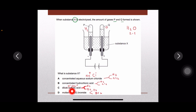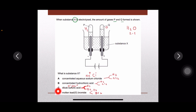For dilute sulfuric acid, sulfate ions are not discharged at the anode. Instead, hydroxide ions are discharged, producing oxygen gas, and hydrogen ions are discharged at the cathode producing hydrogen gas. So the products are hydrogen and oxygen — this is the correct option. The last option, molten lead bromide, simply produces lead and bromine. Therefore option C is the right answer.